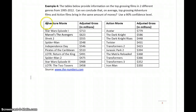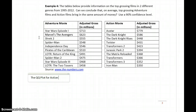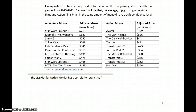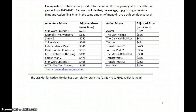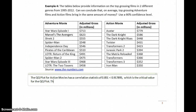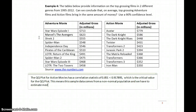We don't have to bother interpreting the adventure movie QQ plot — we just need to look at the action movie QQ plot. The action movie QQ plot has a correlation statistic of 0.851, which is less than the critical value of 0.917895. This means this sample data comes from a non-normal population, and we have to estimate medians. As soon as one data set fails the conditions to estimate means, we have to estimate medians for both.